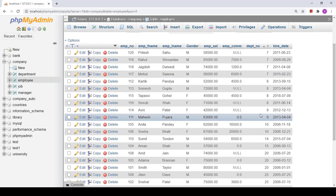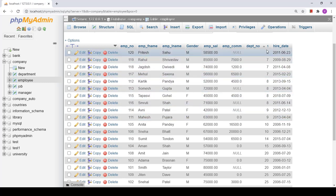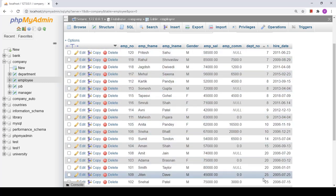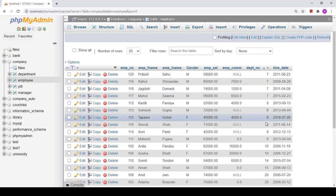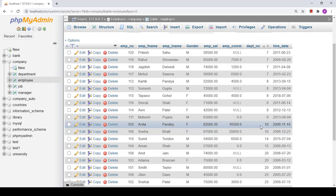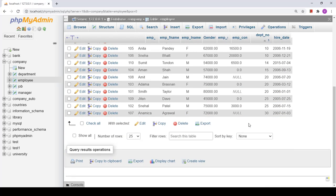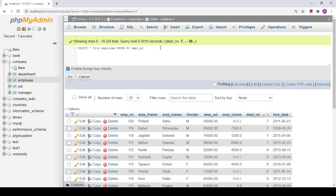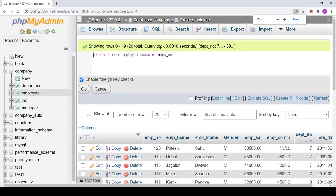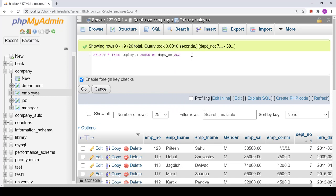Now you can see the data has been arranged in ascending order according to department number — 7, 8, 9, 10, 14, 15, 20, 25, and 30. If we want to explicitly specify ascending order, we can write ASC after the column name, which represents that the data will be arranged in ascending order.